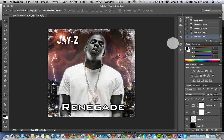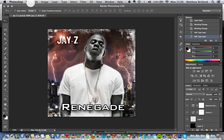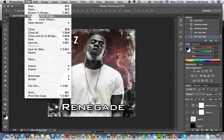This is the first tutorial I'm going to make on using Photoshop to create this Jay-Z album cover. The first thing we're going to do is go through the basics of setting up the correct document. You need to go to File, New.